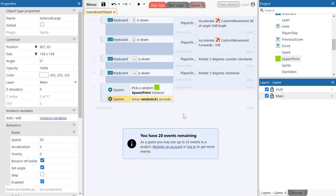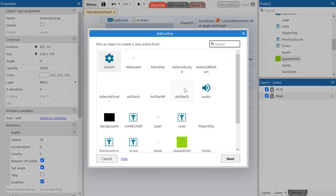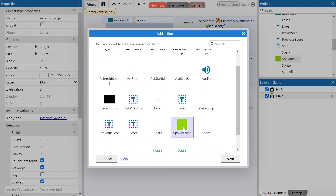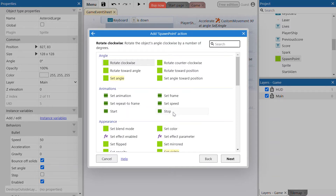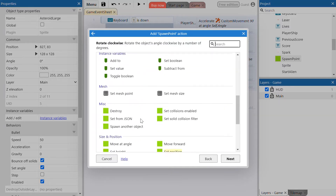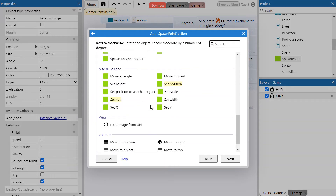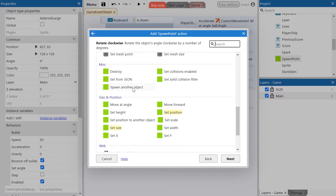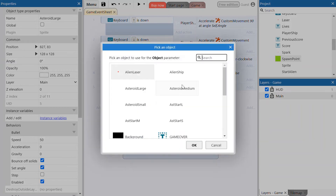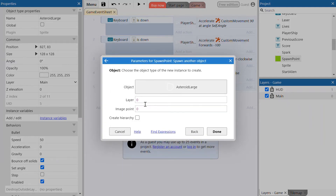Now add an action to this event. We want it to select the spawn point object and then spawn another object. Click next. We want it to spawn the large asteroid object on layer zero — that's our main layer — and spawn on image point zero as well. Click done.